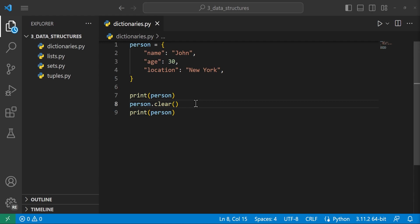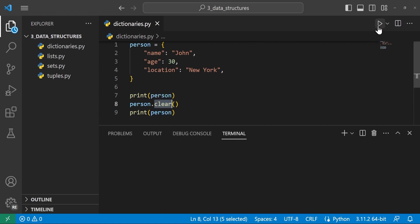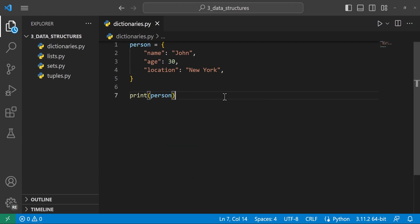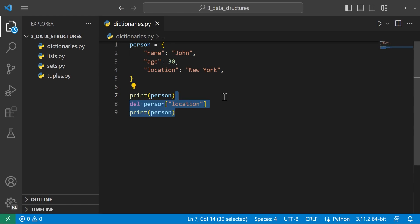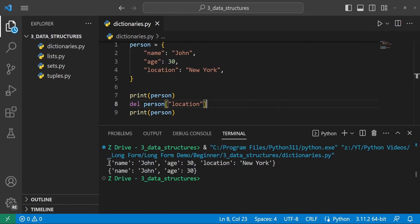We can delete key-value pairs using the del keyword. For example, del person['location'] deletes it from our dictionary. Before deletion it has the location key; after it does not. Alternatively, if we want to get the value while also deleting it, we can call dot pop. person.pop('location') returns 'New York', and the dictionary no longer has that key-value pair after.